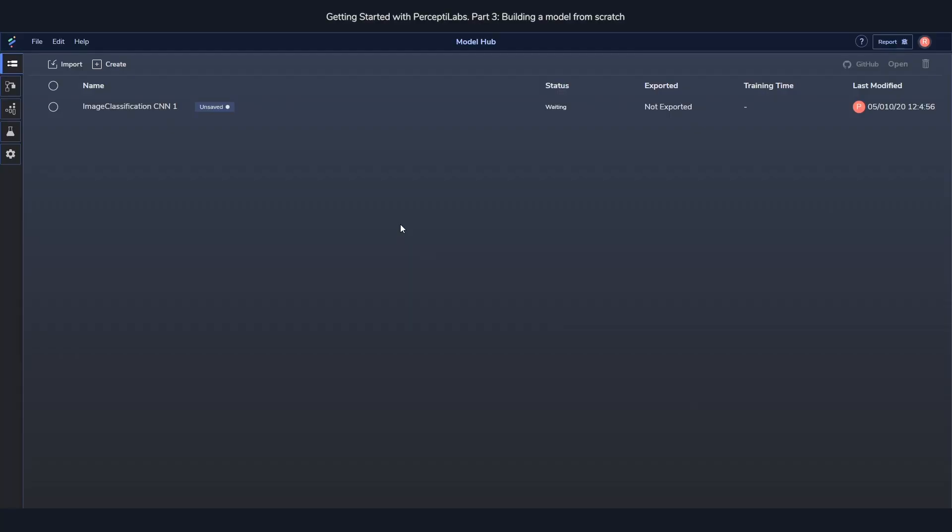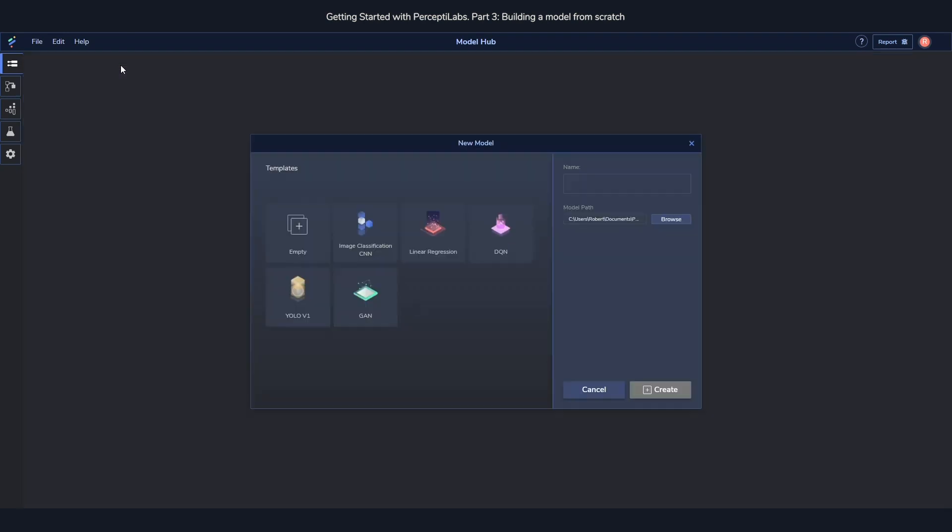Since PerceptoLabs is a graphical user interface for TensorFlow you can create any kind of model in it. Today we will create that GAN I mentioned earlier. Now we already have a template for GAN which will produce the same result as the one I'm going to create. However, I'll create mine from scratch instead.